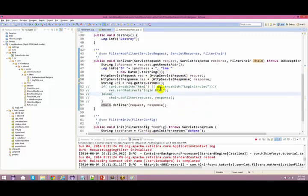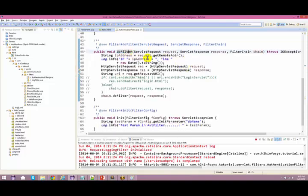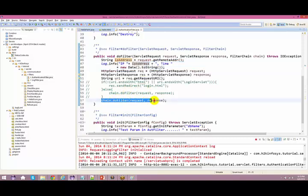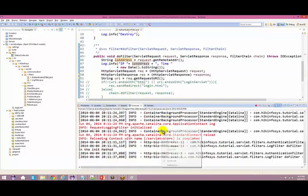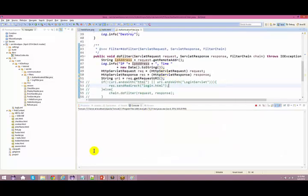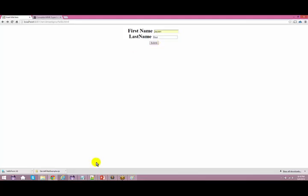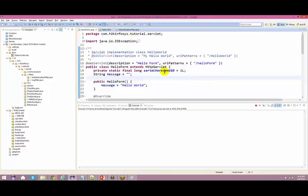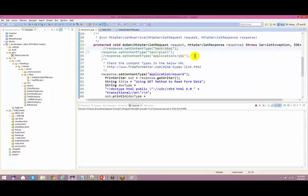Let's see what the filter does. The first time the request comes in, you are just checking the IP address and printing it. At last, you do a chain.doFilter. So let's clear this up and access it. When I do a submit — even before that — let me go back to the servlet and just change the content type to text/HTML.